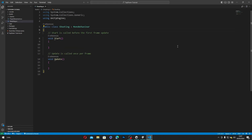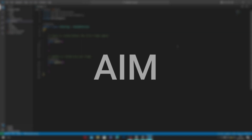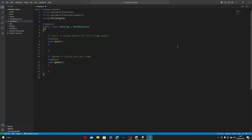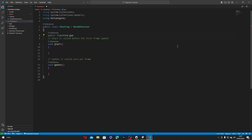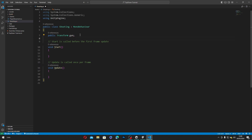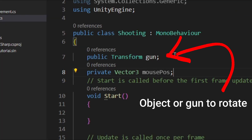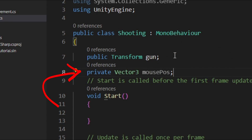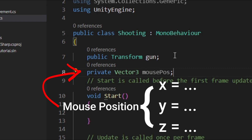The first thing we want to do is make the player rotate towards our mouse cursor, or what I like to call it, aim. So we'll type in public Transform gun, and then private Vector3 mousePos. This first variable is to set what object to rotate, and this variable is to store the position of our mouse cursor in the form of a Vector3.